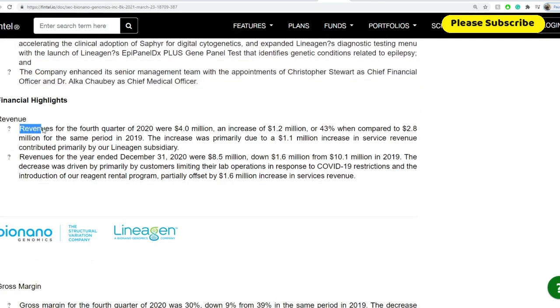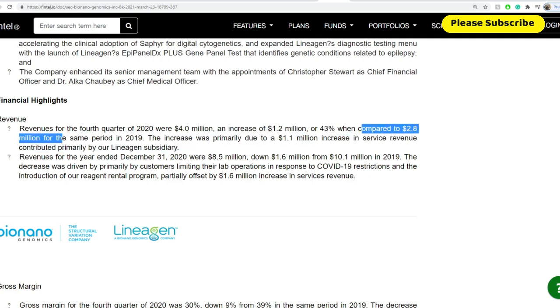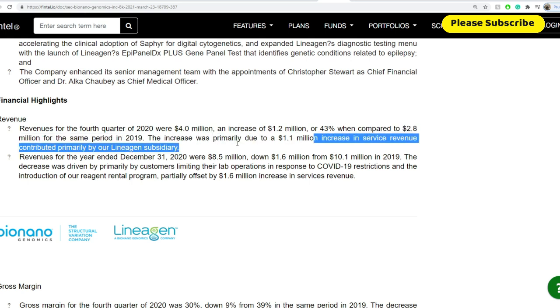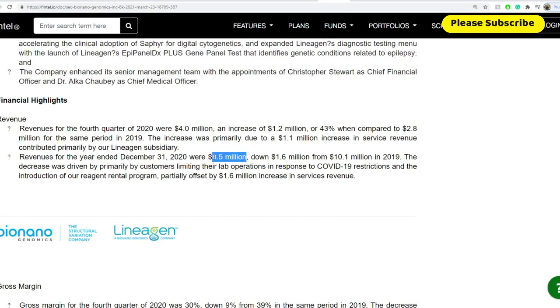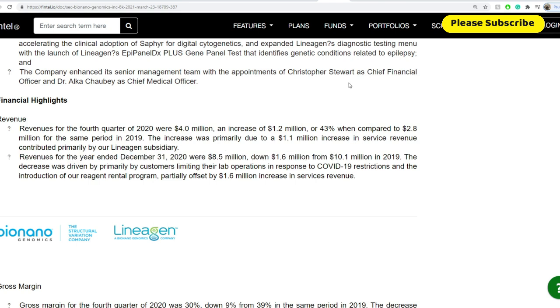The company completed the acquisition of diagnostic services provider Lineagen as an important step towards accelerating the clinical adoption of Sapphire for digital cytogenetics and expanded Lineagen's diagnostic testing menu with the launch of Lineagen's gene panel test that identifies genetic conditions related to epilepsy. And the company enhanced its senior management team with the appointment of Christopher Stewart as chief financial officer and Dr. Alka Chaubey as chief medical officer. Some of the financial highlights in terms of revenue. So revenue for the fourth quarter ended December 31, 2020 were $4 million. That's an increase of $1.2 million or 43% when compared to $2.8 million for the same period back in 2019. The increase was primarily due to $1.1 million increase in service revenue contributed primarily by our Lineagen subsidiary.